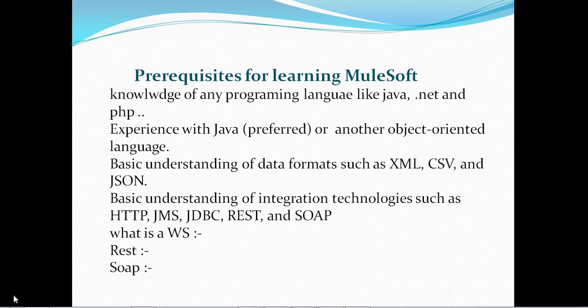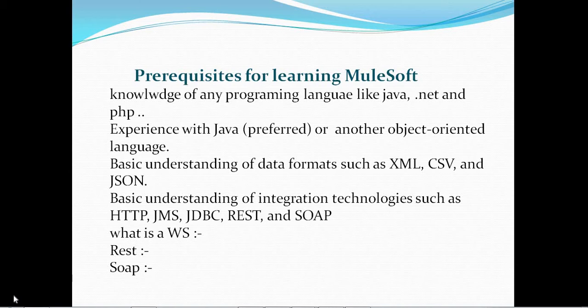We also need a basic understanding of integration technologies like HTTP, JMS, JDBC, REST, and SOAP. HTTP is a protocol, and JMS is also a type of protocol. JDBC is used to connect to a database from programming applications — for example, from Java, if you want to connect to any database to select or insert data, we use JDBC. REST and SOAP are web services — REST stands for Representational State Transfer and SOAP stands for Simple Object Application Protocol.